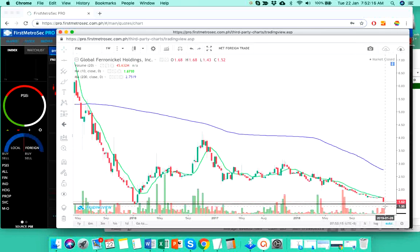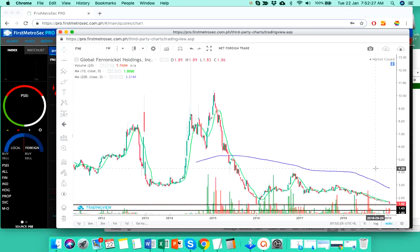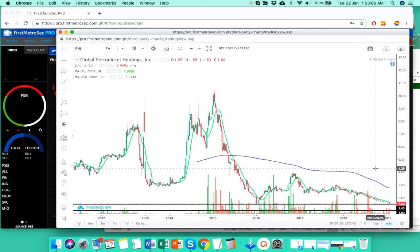Currently, FNI closed at 1.52 yesterday and the next support level is pegged at 1.43. Now, you need to watch this 1.43 to 1.52 range because the moment, if and when FNI touches the midpoint or the middle of 1.52 and 1.43 range, then the chances of this stock hitting or touching 1.43 will increase dramatically or the downward pull of the bears will be stronger.